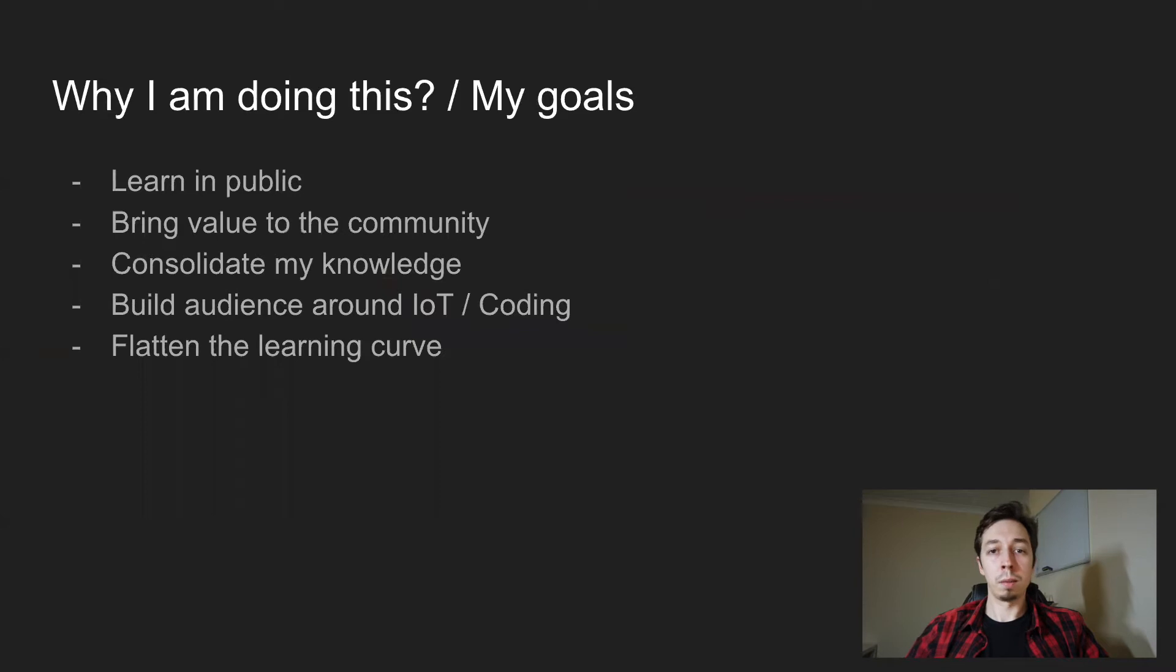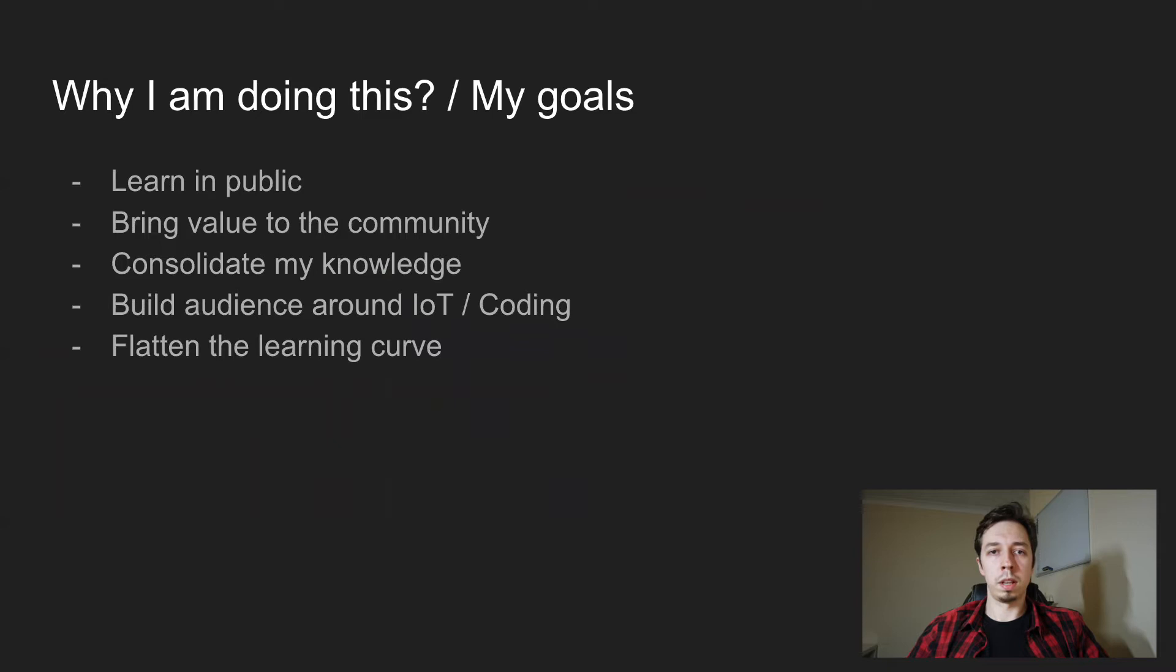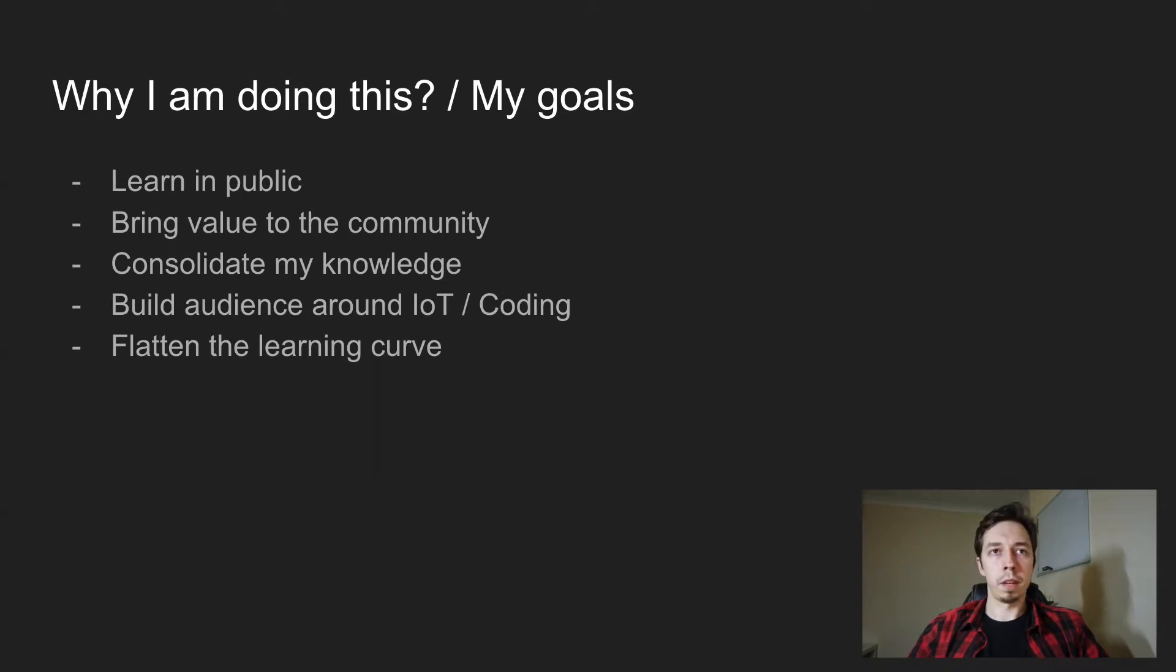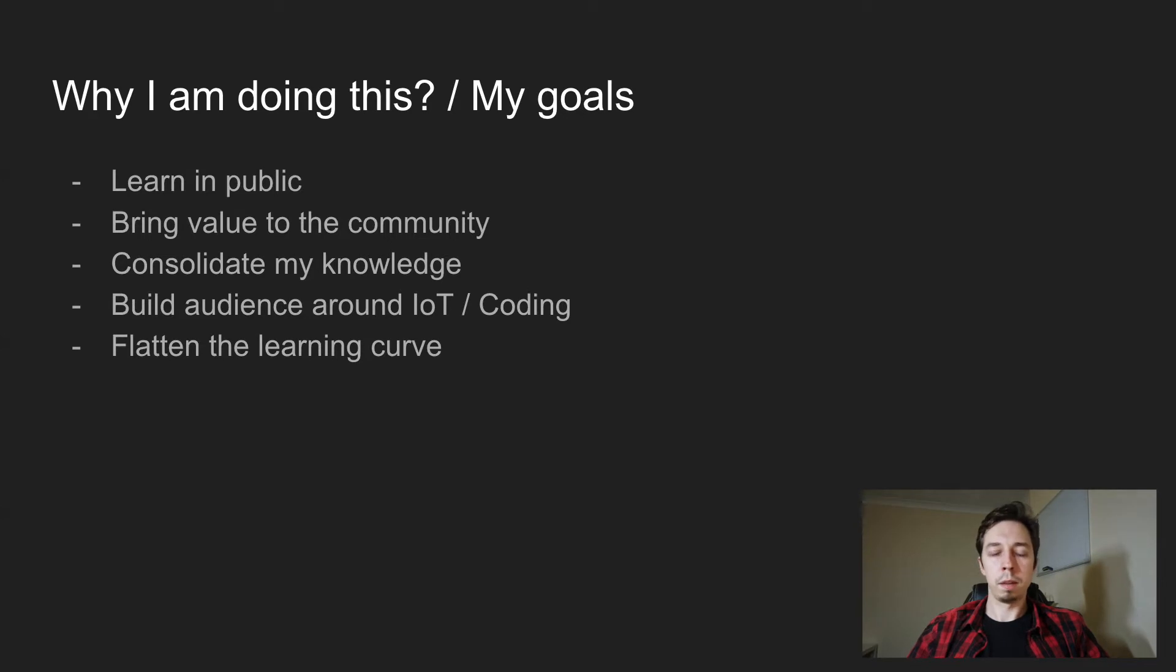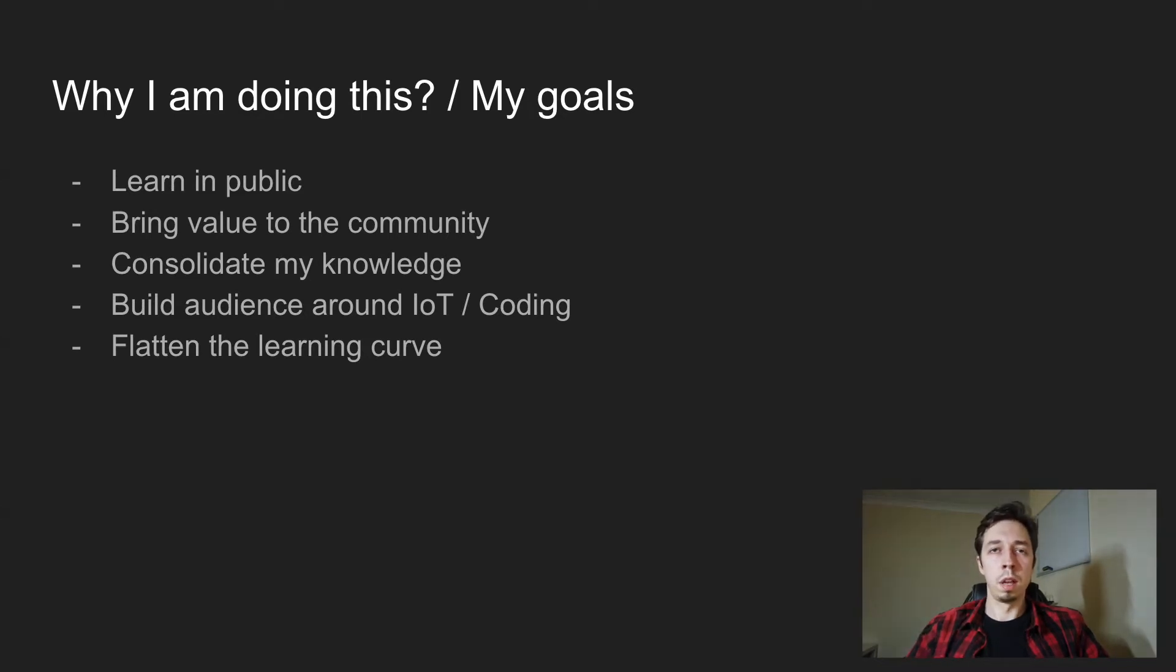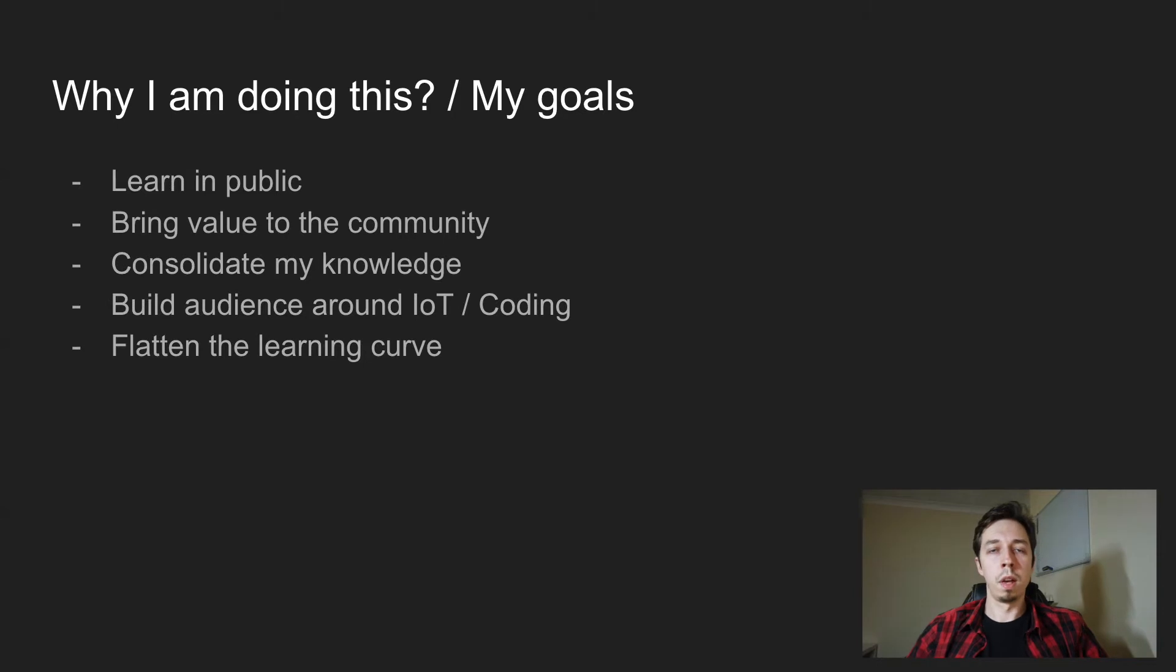Okay, why I'm doing this and what are my goals? So the first reason is learn in public. I've never been learning in public before, so that's something I would like to try, something I think it's going to motivate me. It's also a commitment that I'm making for myself. Another thing is obviously bringing value to the community. If there will be any interest, I'm hoping to build a small audience, small community like discussion group around this topic.